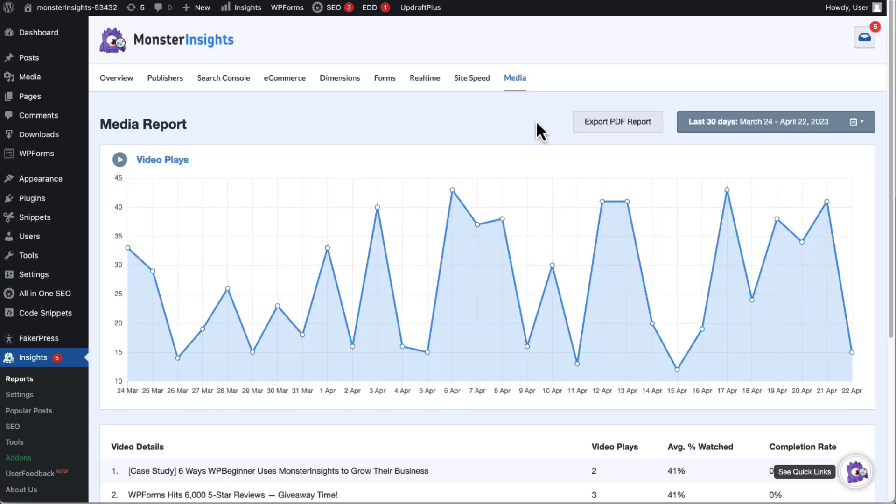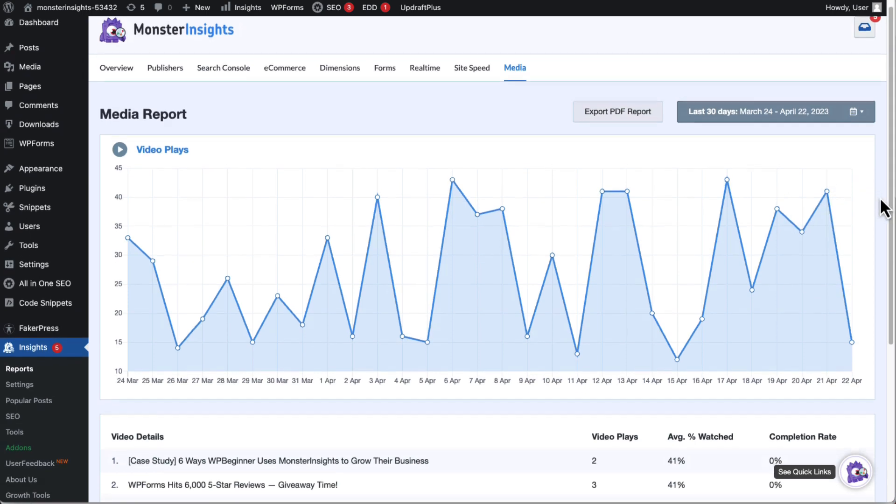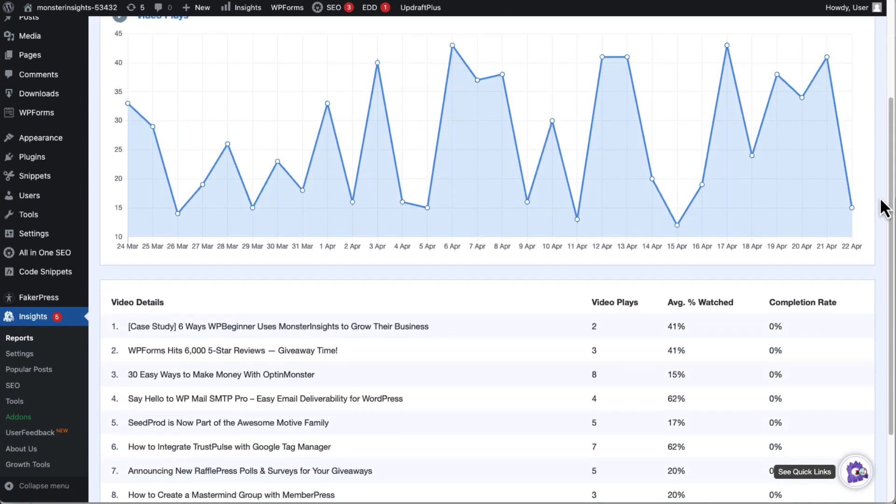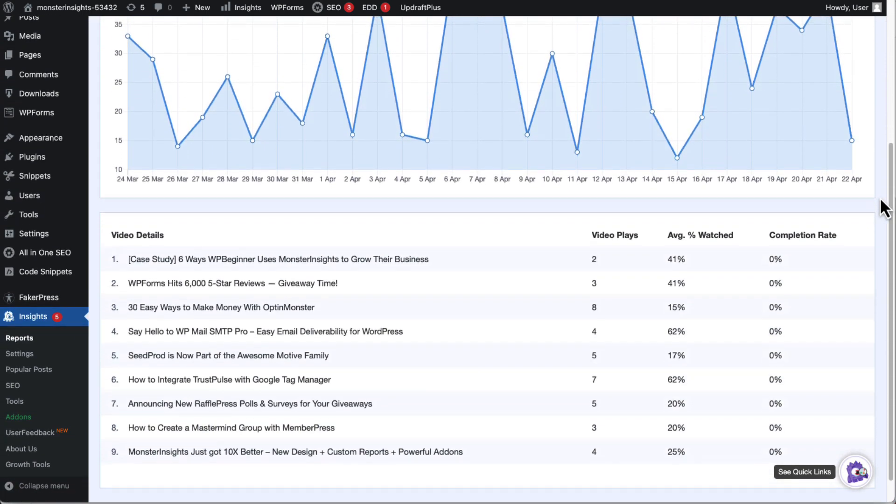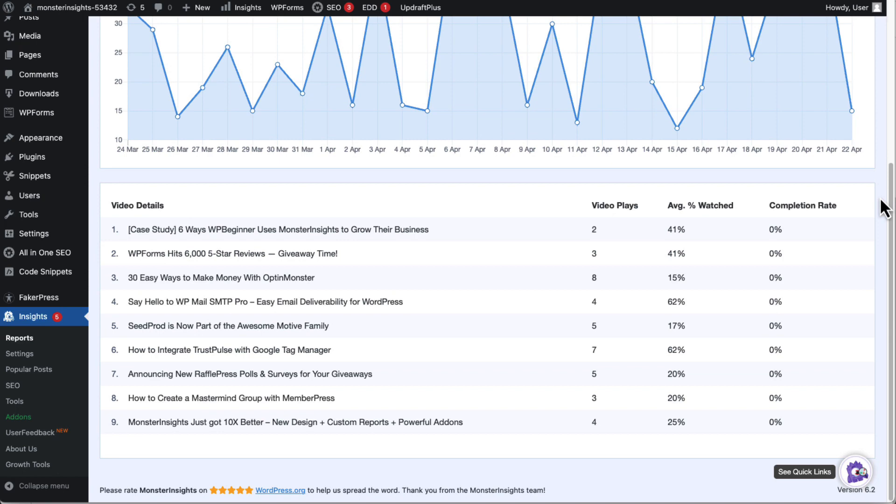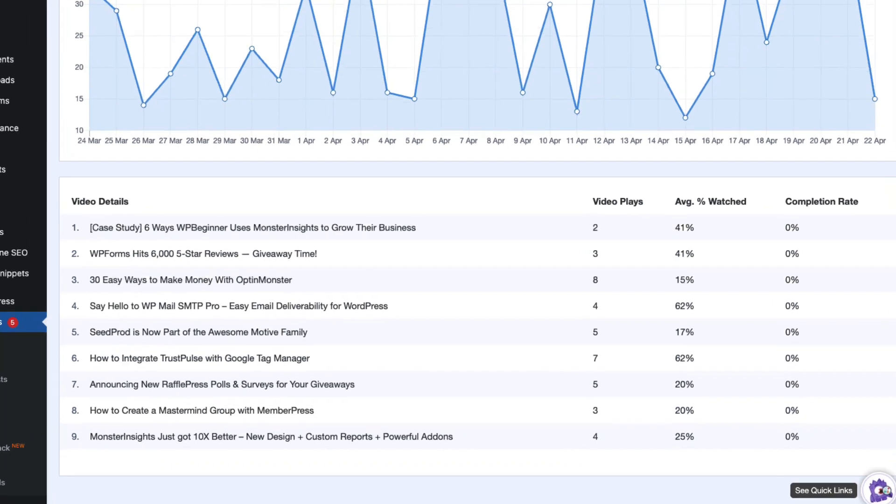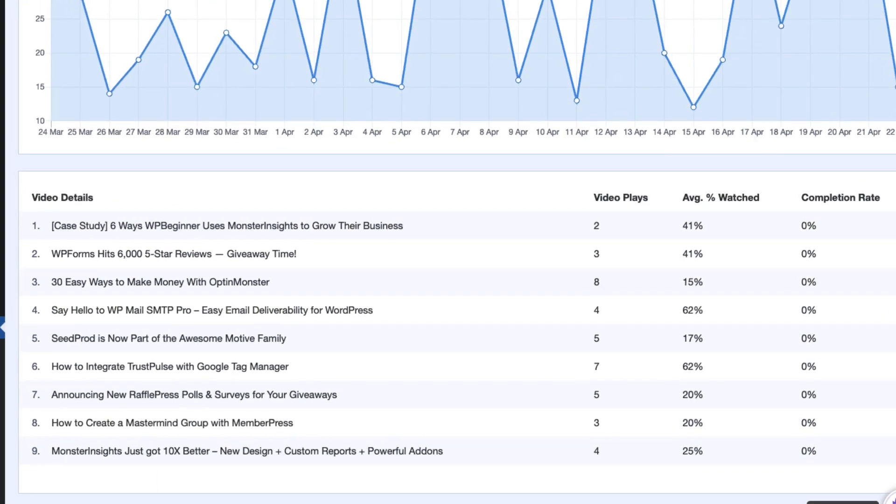Then you'll see the name of the video, the number of plays, the average watch time, the average percentage that was watched, the completion rate of your videos, and all of that data is sent to Google Analytics as events as well.